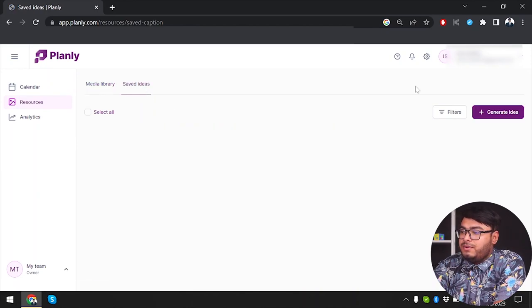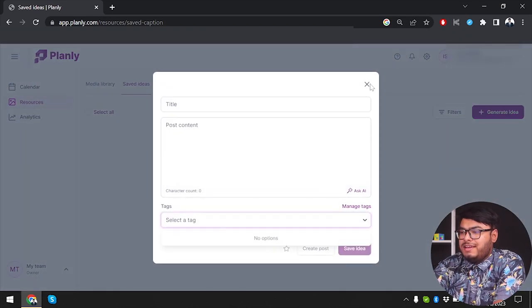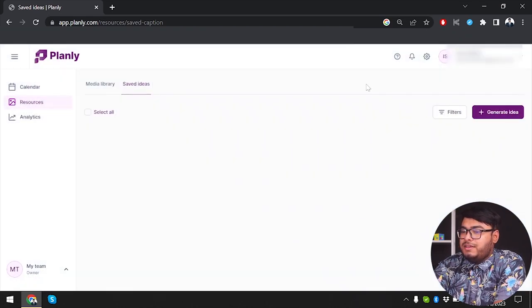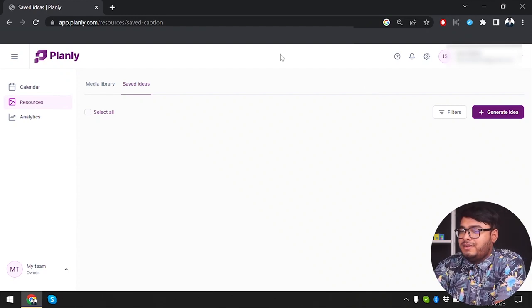You can also generate your ideas and save them here — title, post content, and tags can all be saved if you want to post or schedule them later.